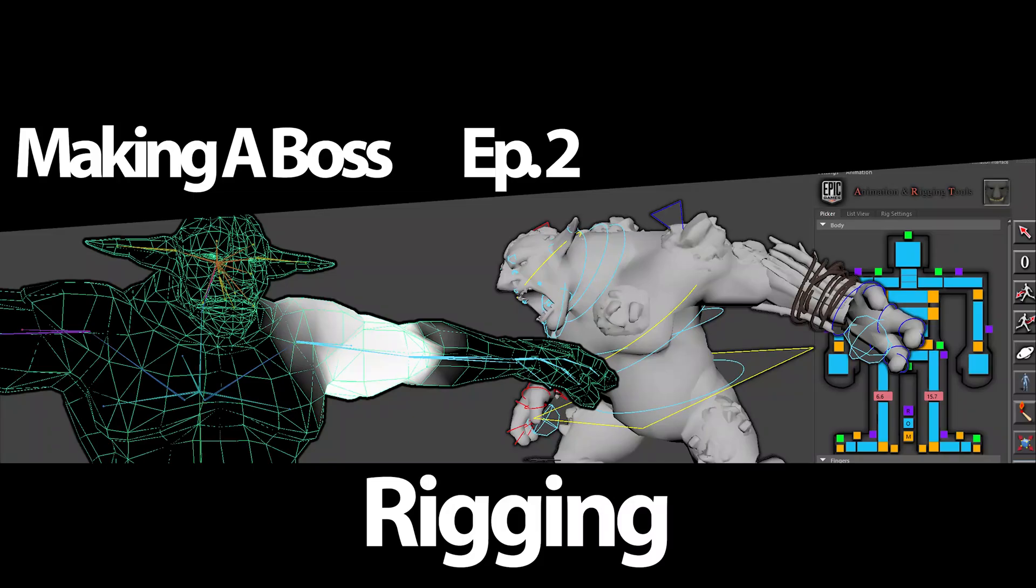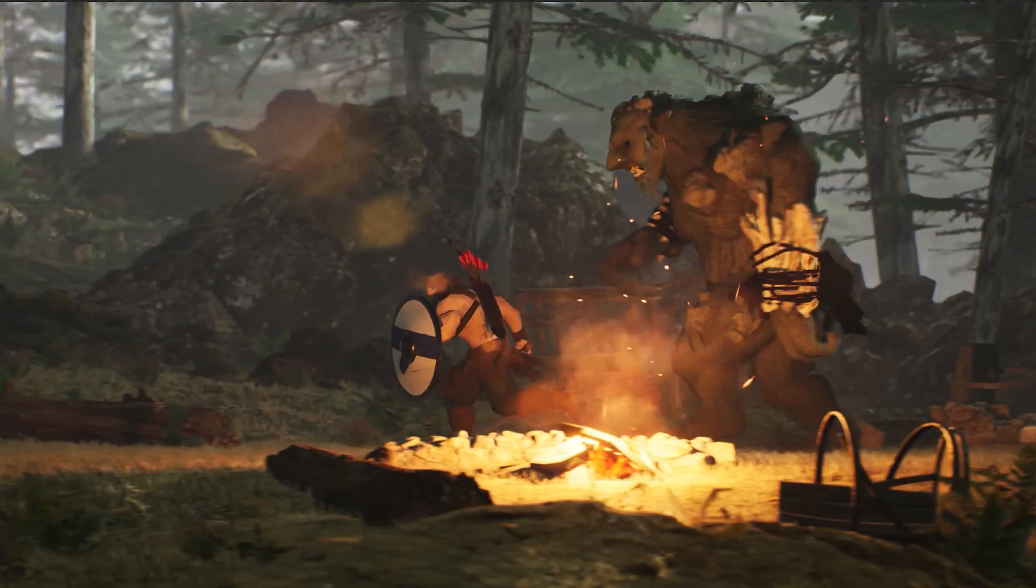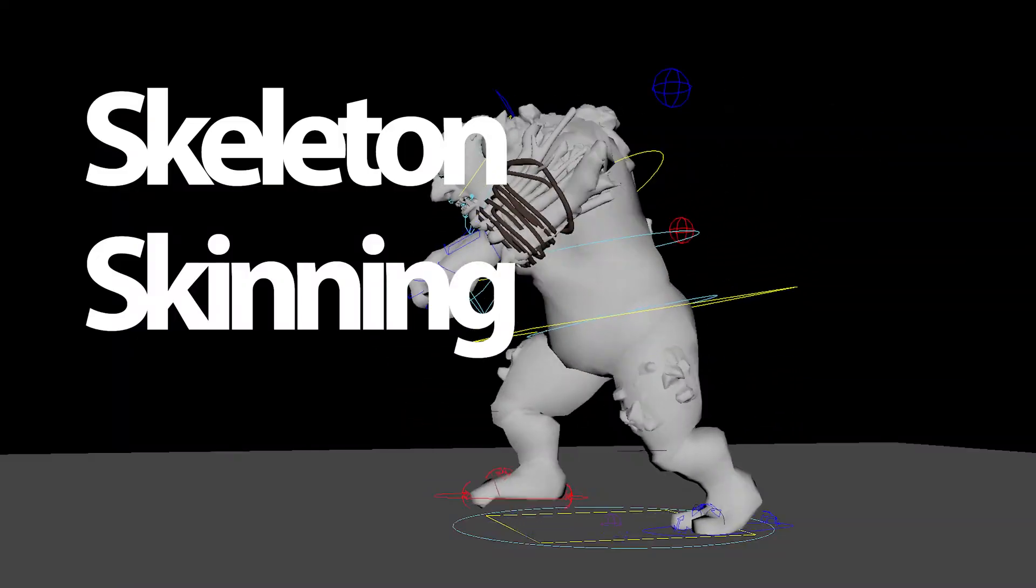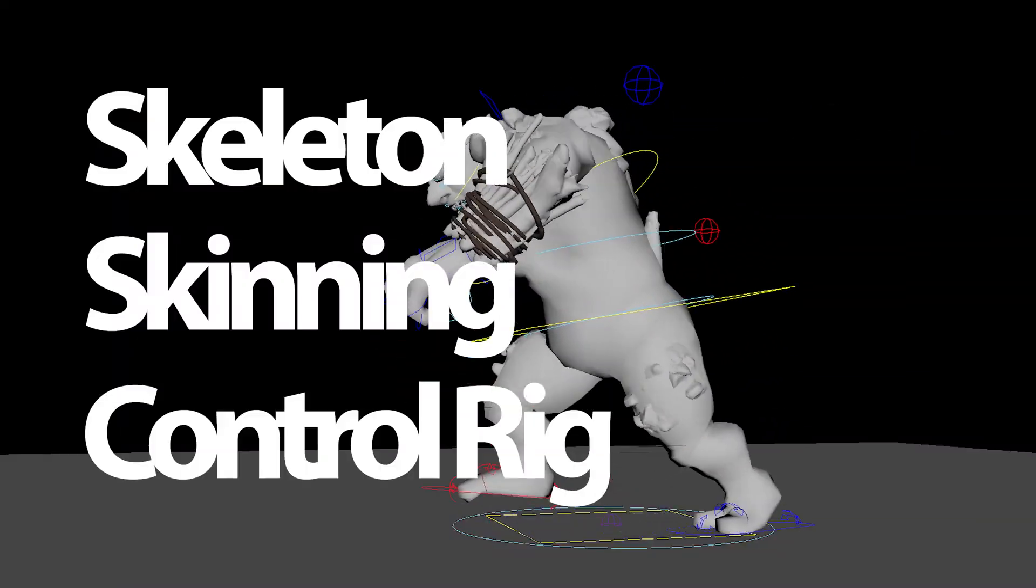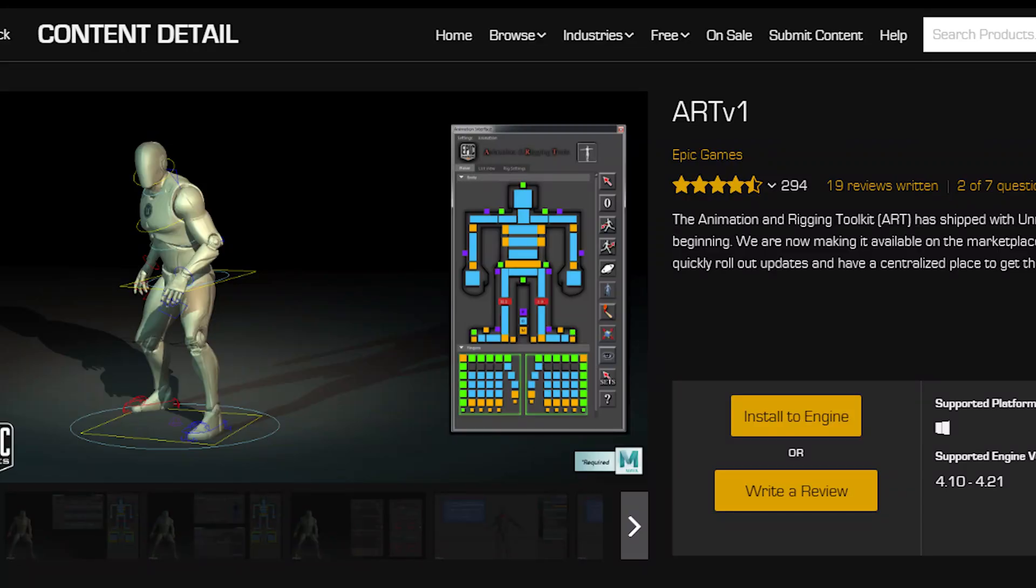Welcome to another Song of Iron Making of video. Today we're going to be talking about rigging in Episode 2 of Making a Boss. In this video, we're going to discuss building our skeleton, skinning the character to that skeleton, and then the rig itself.